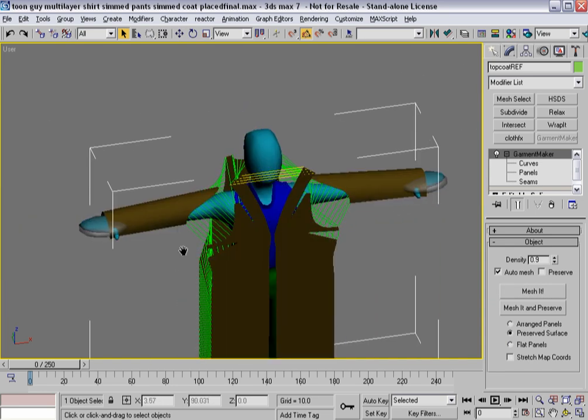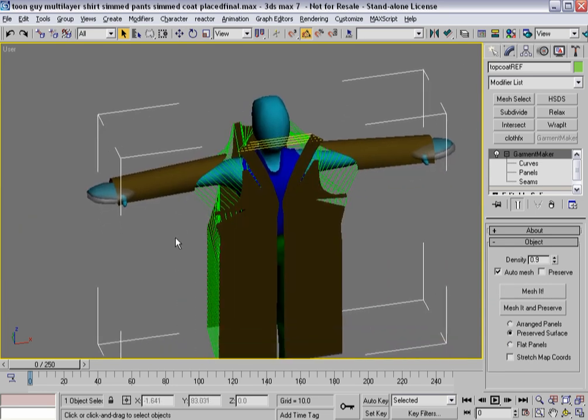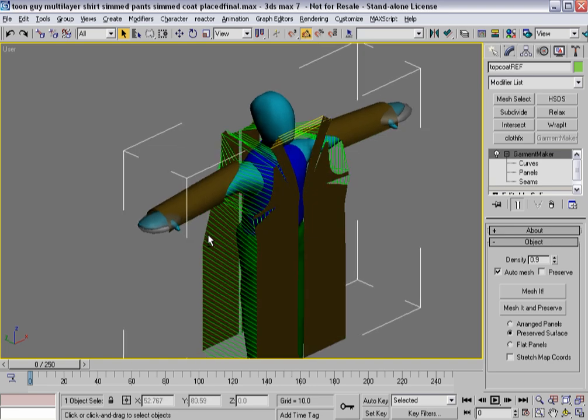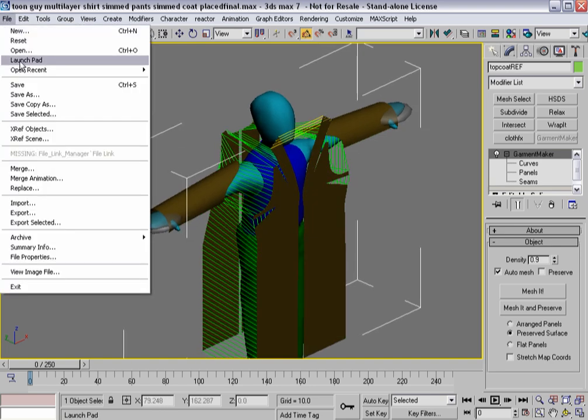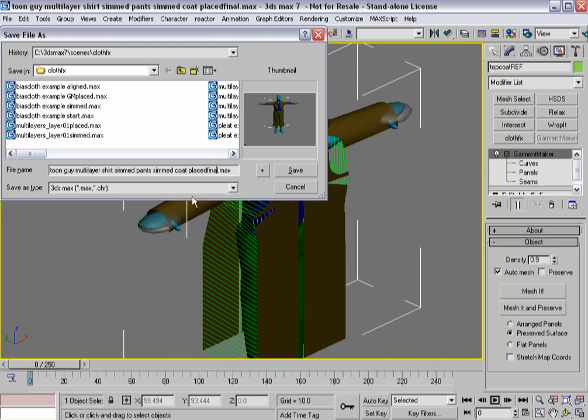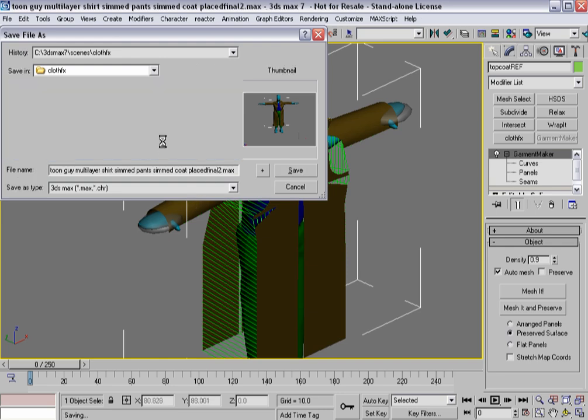So we're going to do a little bit of extra work here. Or we've done a little bit of extra work. We've done a lot of extra work, as a matter of fact. So let's actually save this out. We'll call that Placed Final 2, considering I redid it.